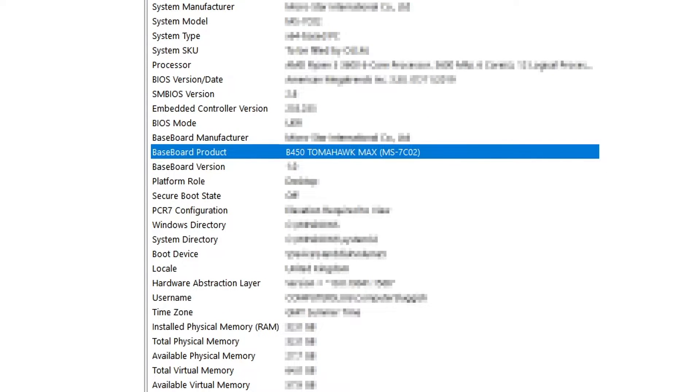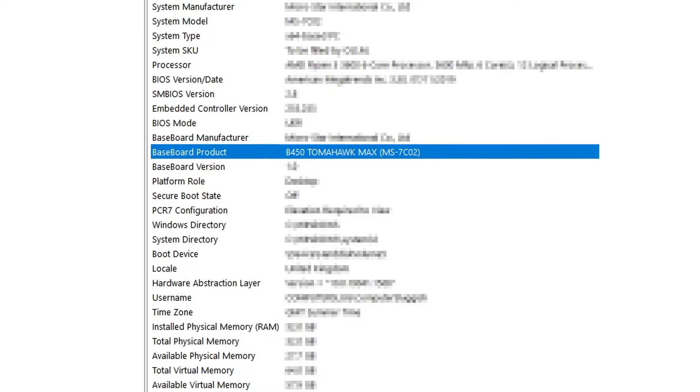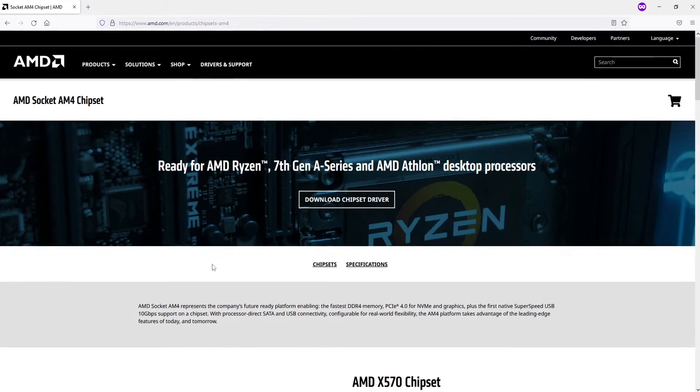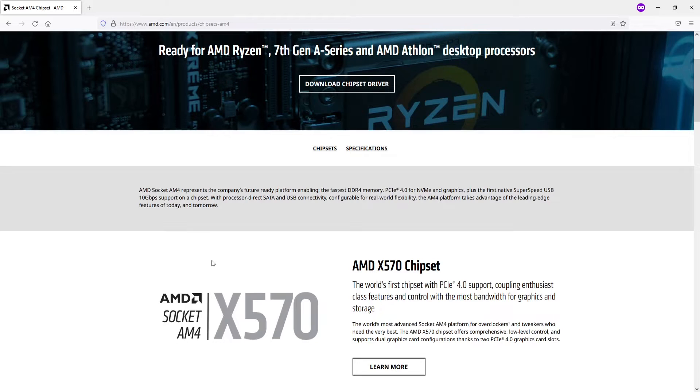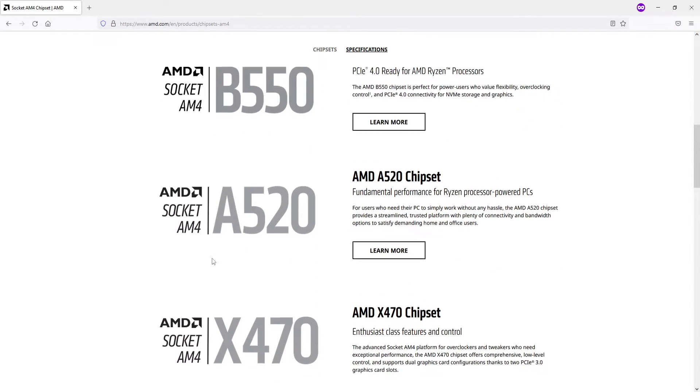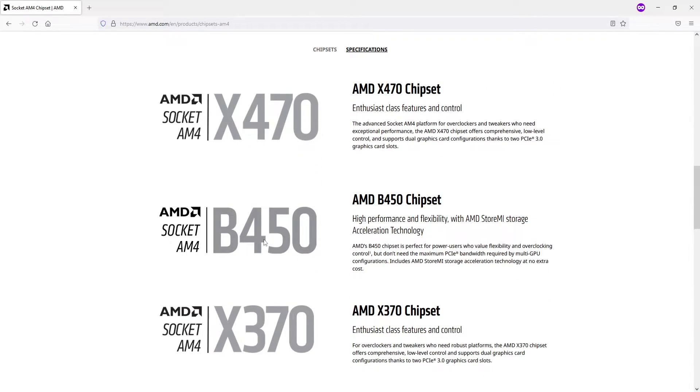If you can't see your baseboard product, you can always find it out by going into the BIOS or finding the original packaging for your motherboard, or a receipt or something like that. Once you have found out what motherboard you have, you can then go onto Google and search your motherboard. I'm on the AMD website, and if I scroll down I can see the B450, and it says there that is an AM4 socket.